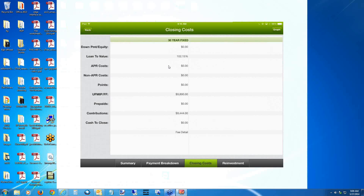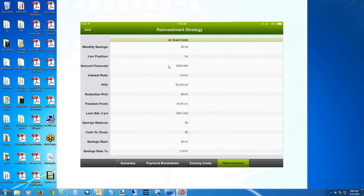Always disclaim yourself anytime you're putting out a pre-GFE quote. Let them know we don't have all the information yet, but once we do, we'll drill it down to an exact number. If you chose to do a reinvestment, you can click the reinvestment area and see all the details. If I had done a term reduction payment, it would show up there and alter the freedom point.